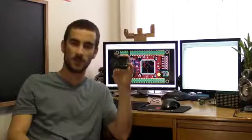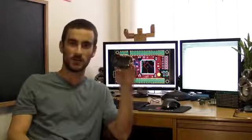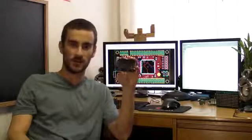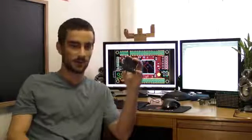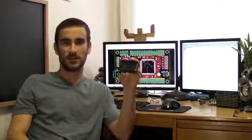After going through multiple prototypes, we've arrived at this fully functioning production model. However, we now need enough money to get our production run started.